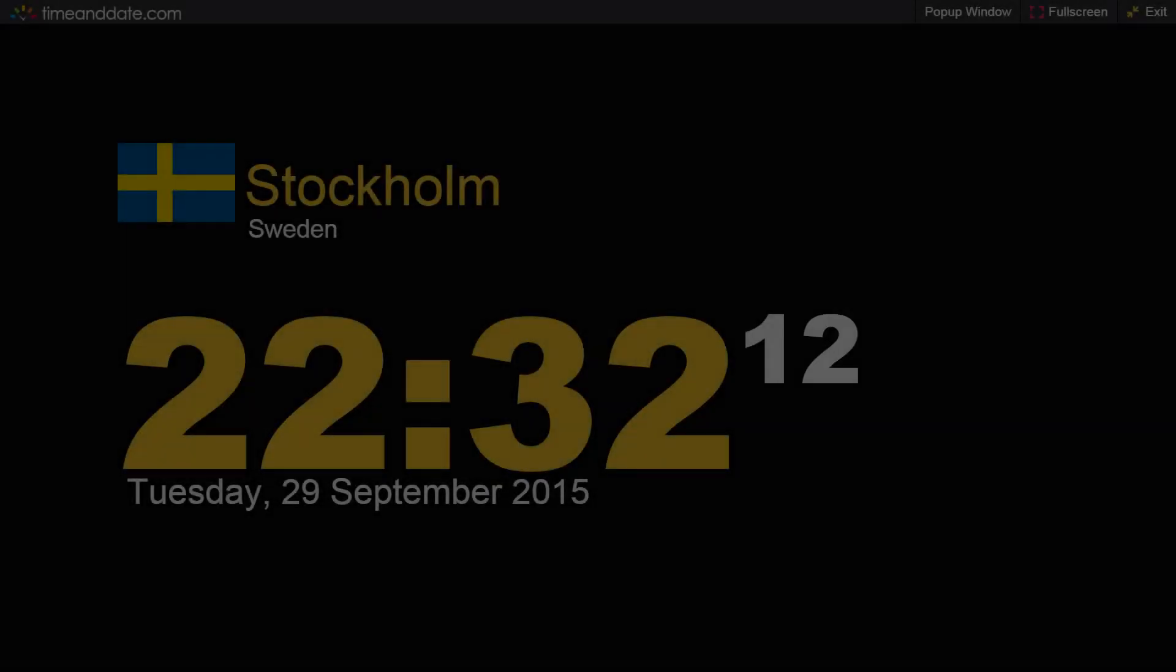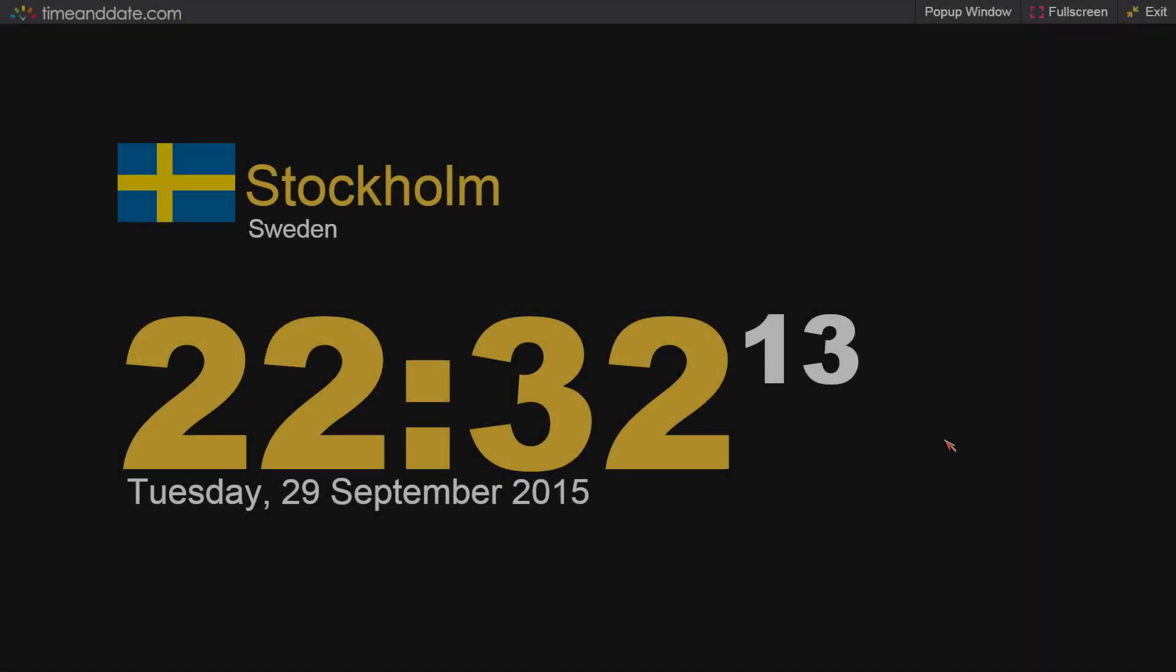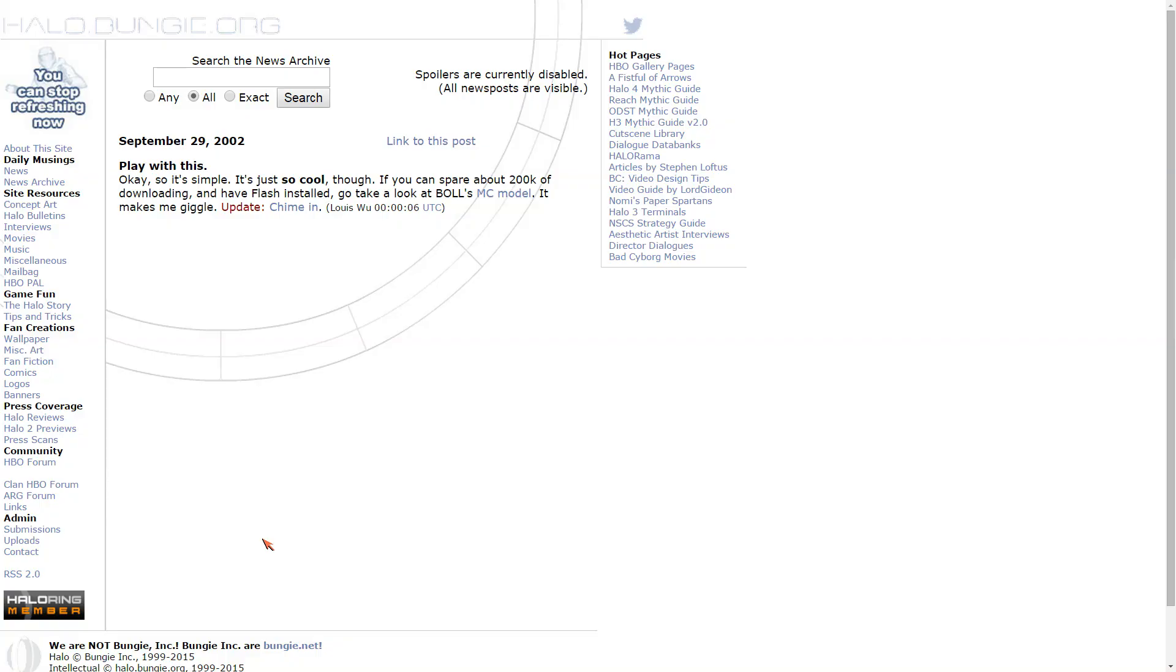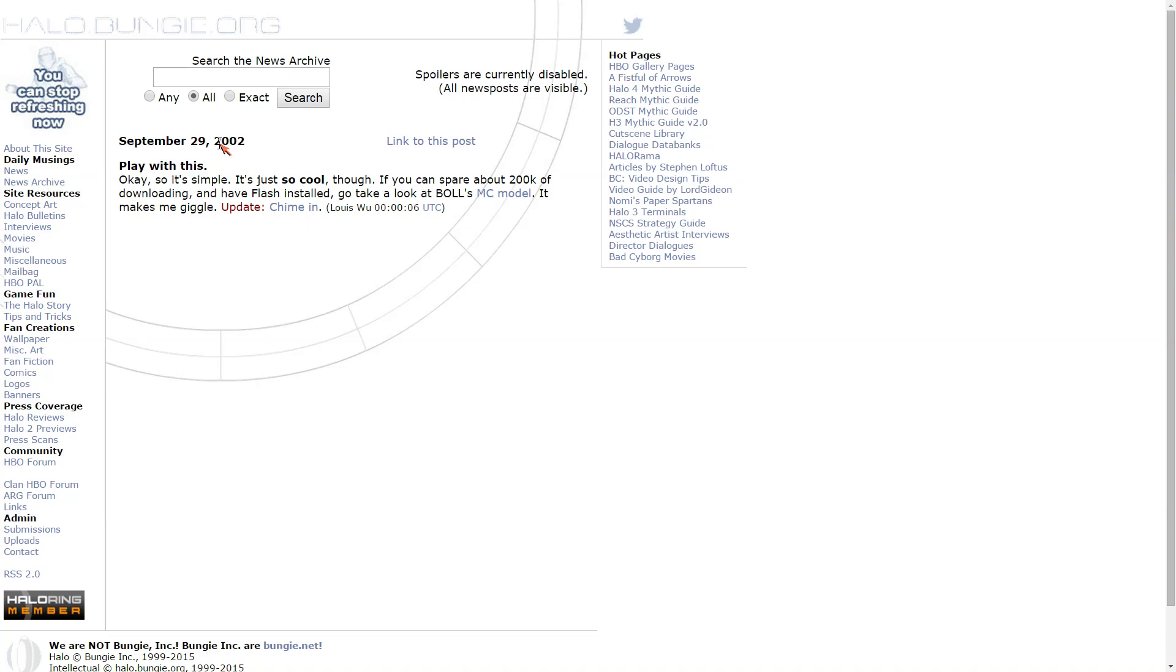Today it's the 29th of September and this date is actually the anniversary of a news posting at halo.bungie.org and this posting is about a Flash film I made back in 2002, so that's 13 years ago.